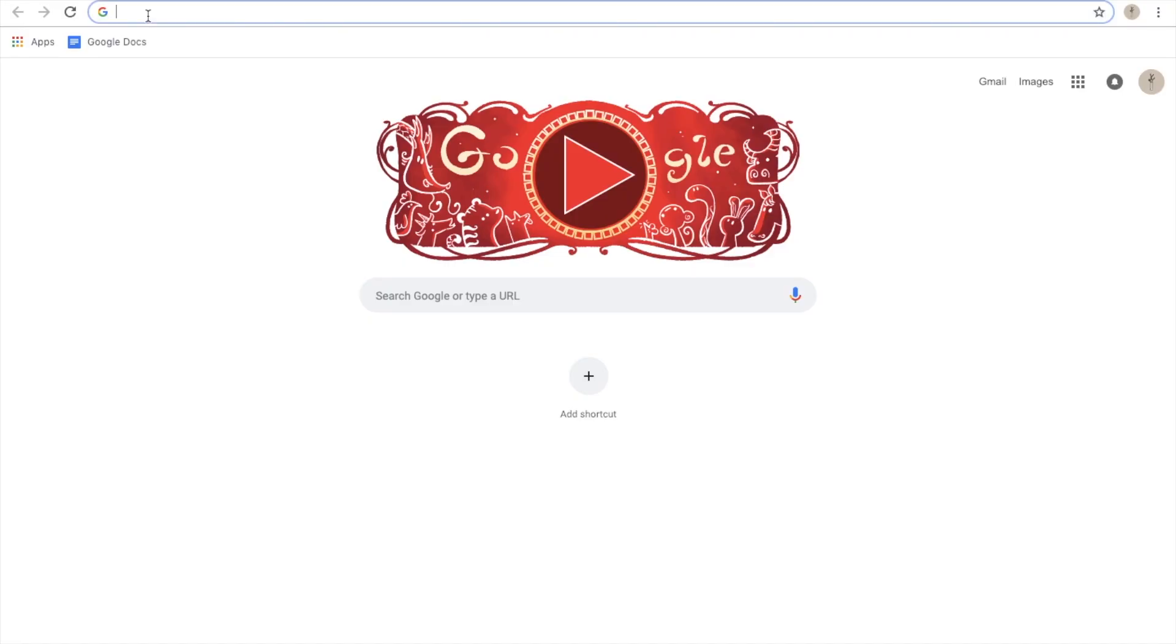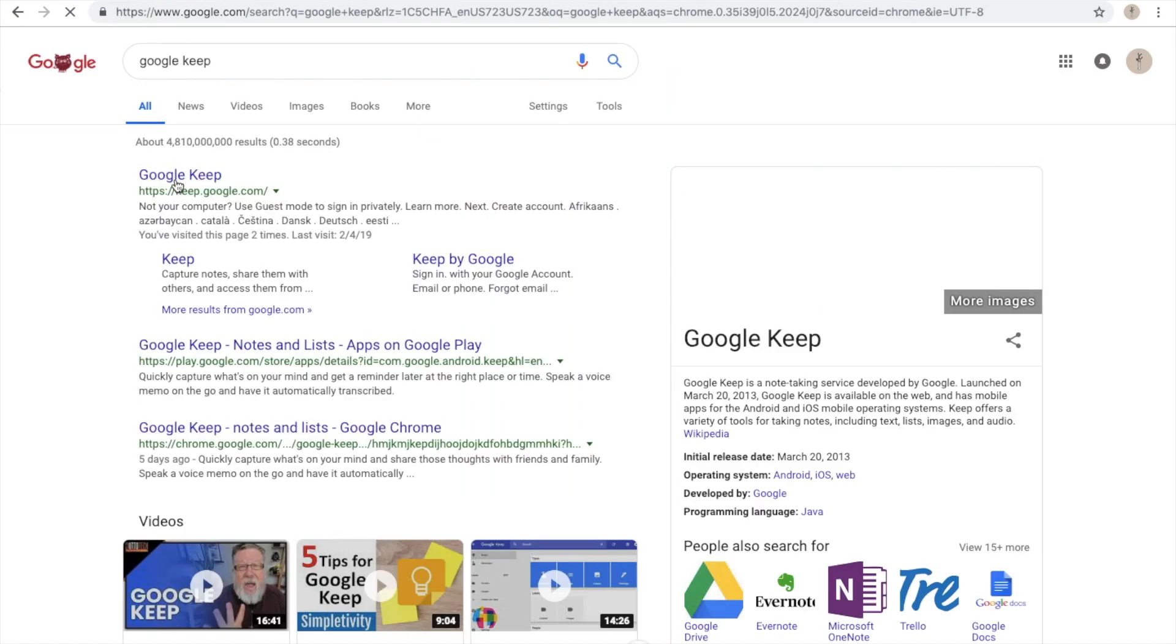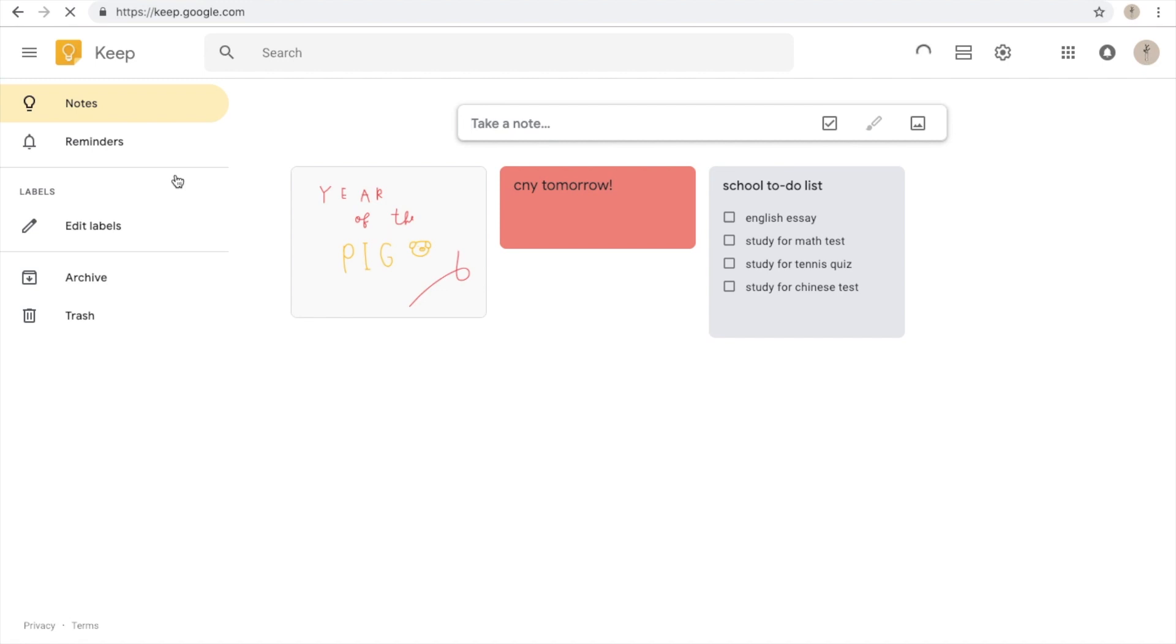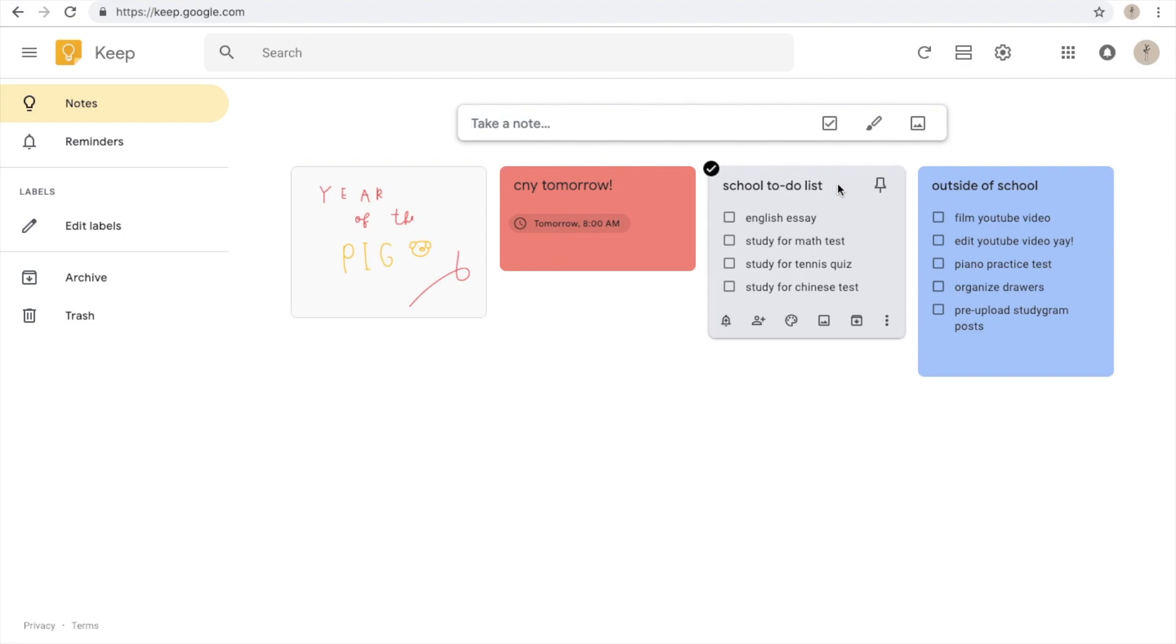If you prefer having a digital to-do list instead of a physical one then I would recommend Google Keep because it's an easy way to store your drawings, reminders, and to-do lists, and also it's easily accessible throughout all of your devices.